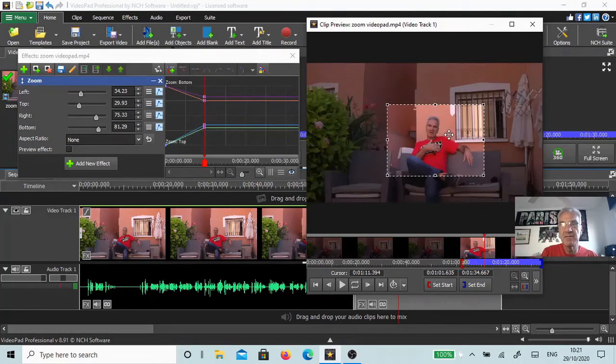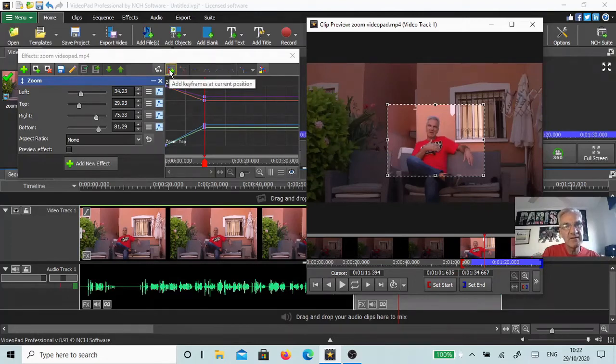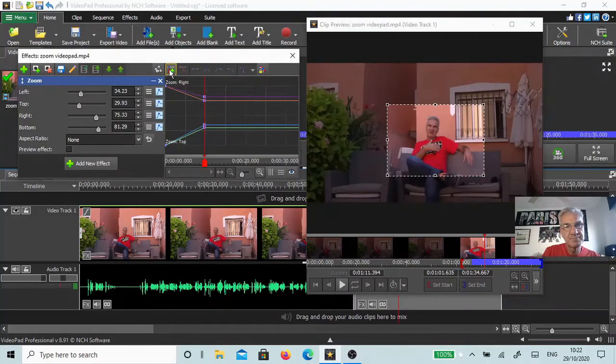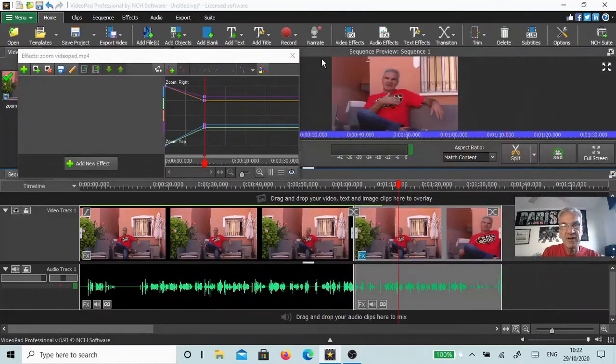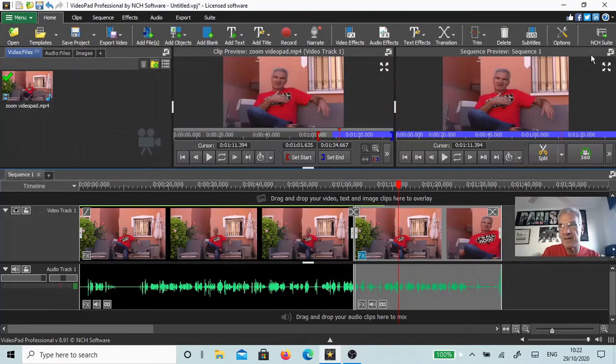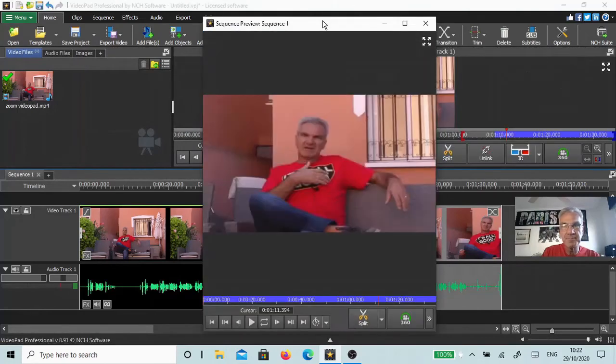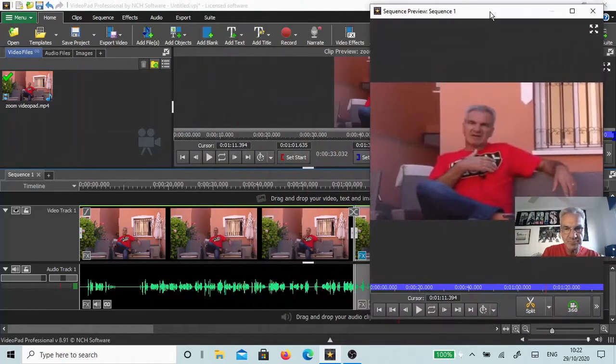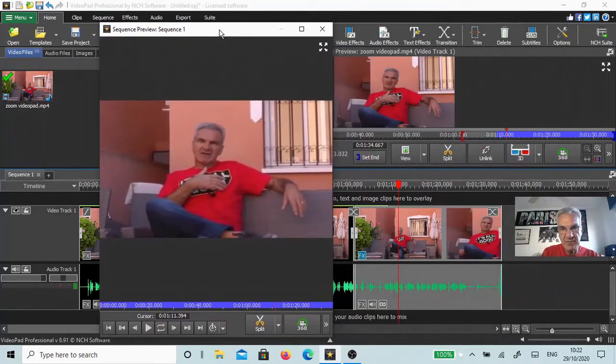To the end of that bit of video. Come back here, hit this keyframe button again. Now that is telling VideoPad where you want the zoom to start and where you want the zoom to finish. If we close that, make this a bit bigger. I'm going to move the playbar back a little bit to the original footage, hit the play button, and we'll see what happens.